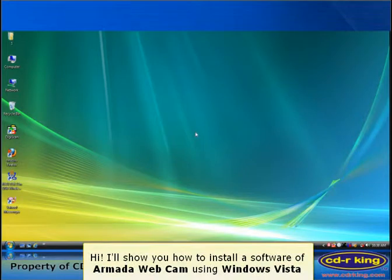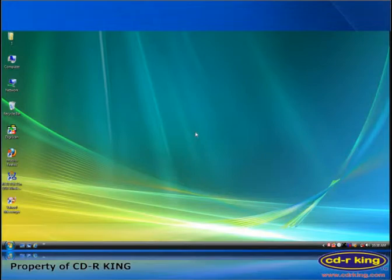Hi. I'll show you how to install the software for Armada webcam using Windows Vista.